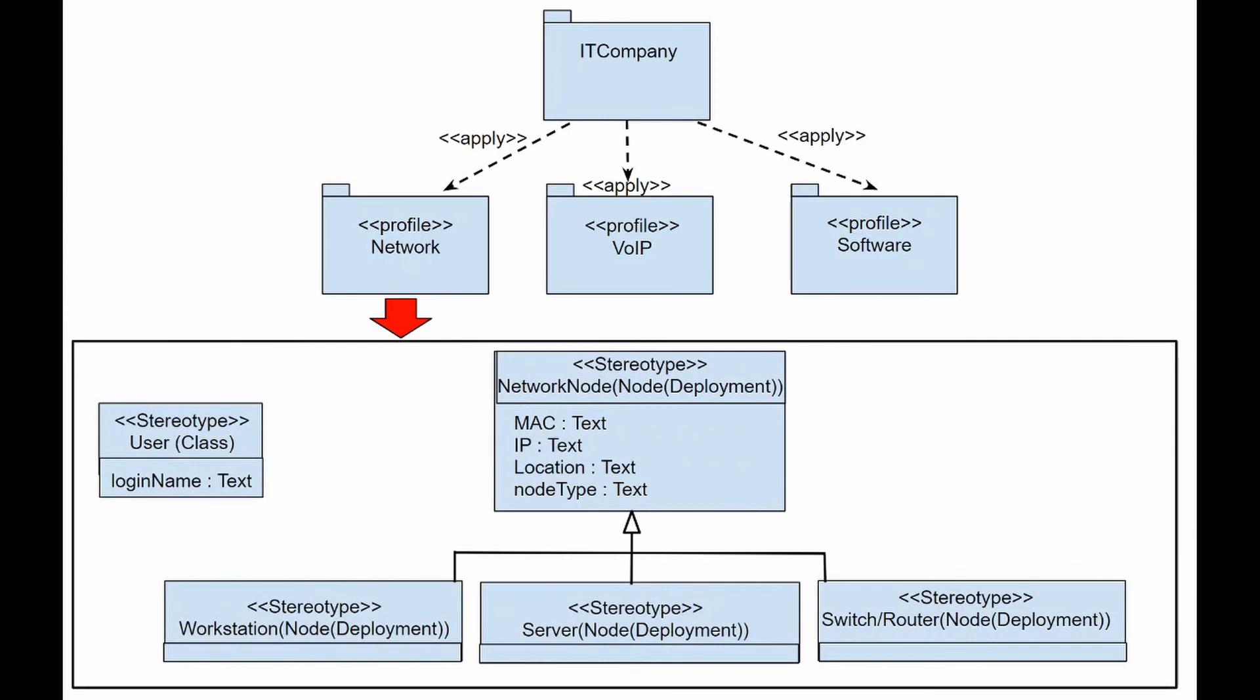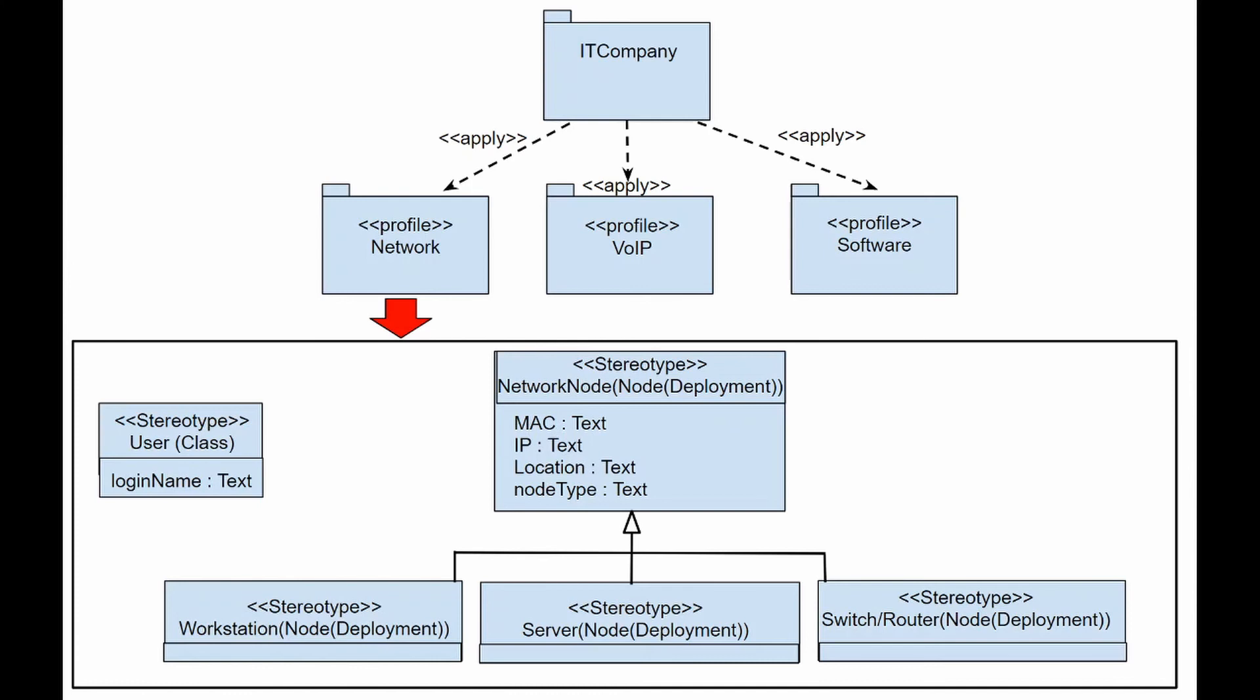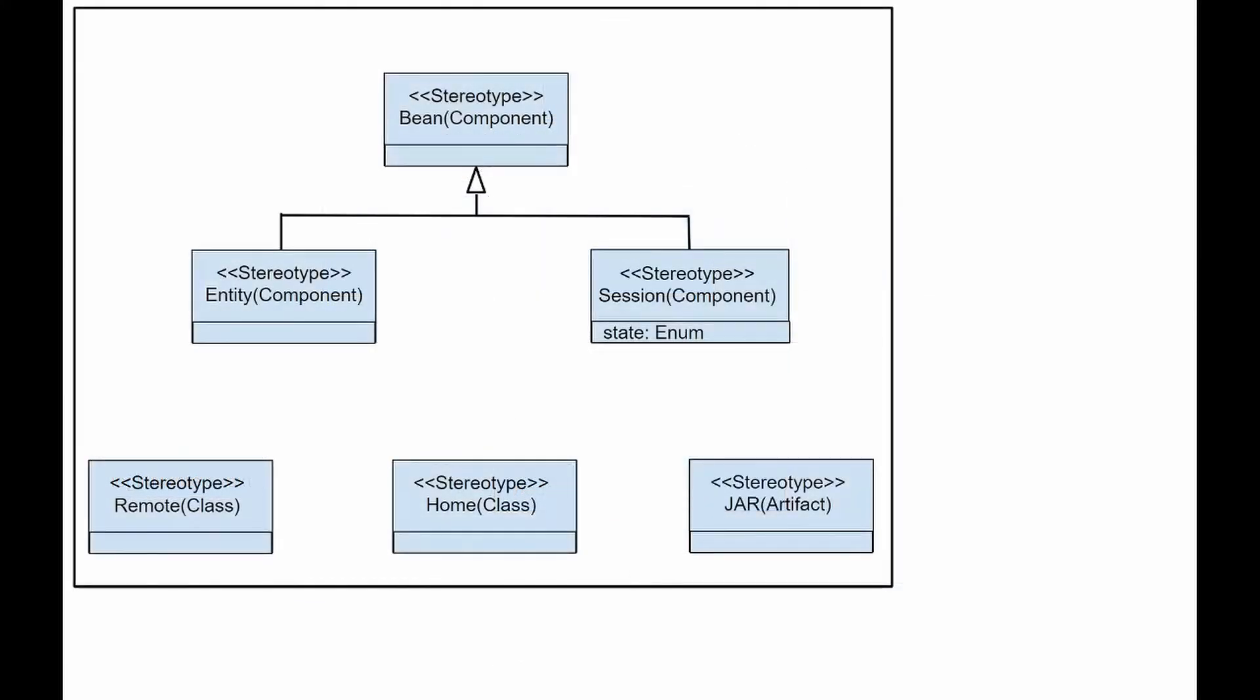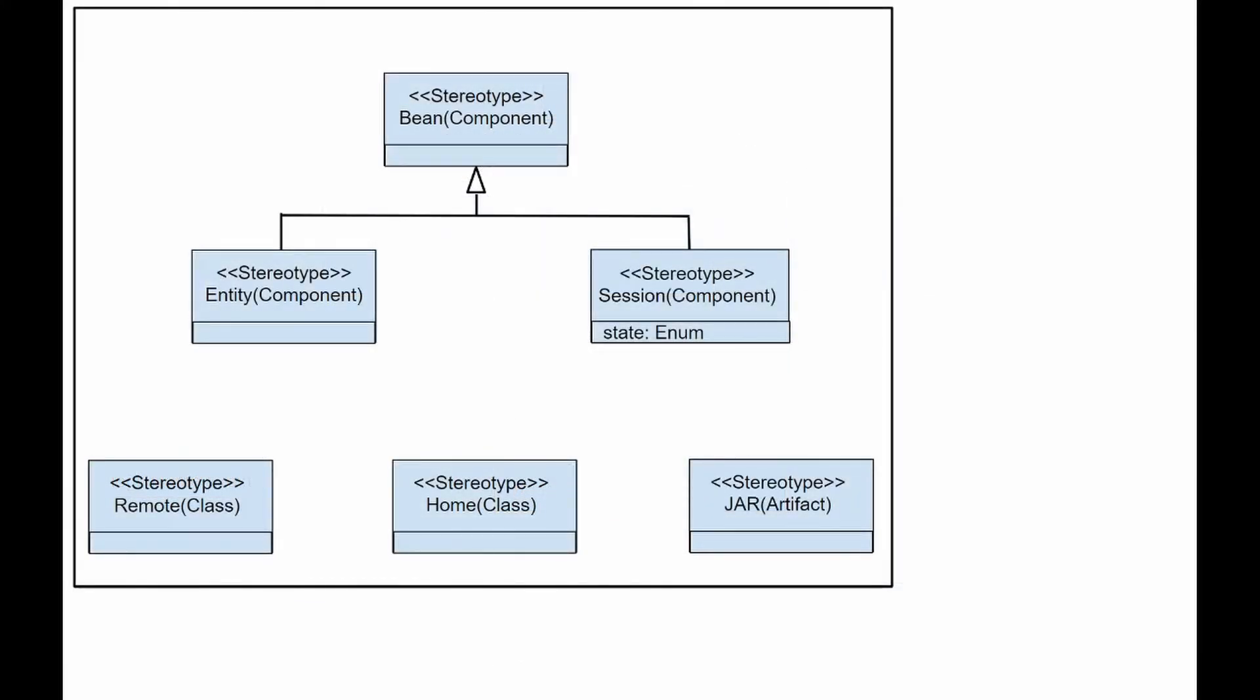This diagram shows the network, telecommunications and software profiles that apply to the IT company suite. In this diagram, we define the EJB profile as a package.